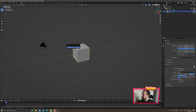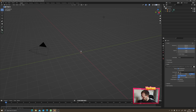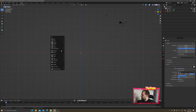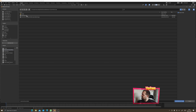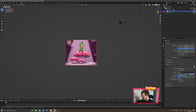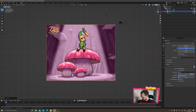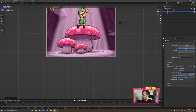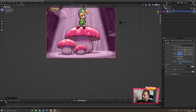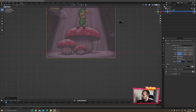First, delete the default cube by pressing X then delete. Hold Alt and middle mouse button and flick to the right to get to front orthographic view. Then press Shift+A and bring in an image reference from the angle you want, choose your reference image, and load that in. Scale it up, move it upwards so the mushroom's base sits on the ground line, and go to image options to drag the opacity down a little bit.